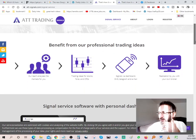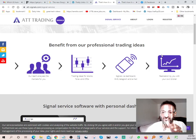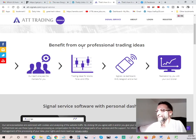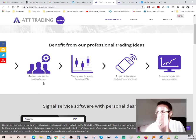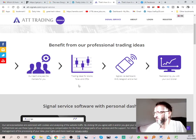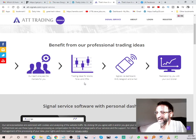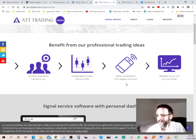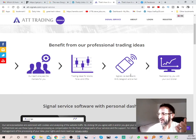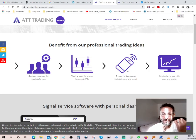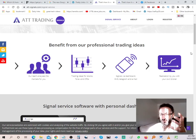It's pretty powerful and it gives you a nice layout. It gives you basically your own login to your own trading dashboard and shows you all your signals. Benefit from our professional trading ideas. Our team analyzes markets for you, trading ideas for stocks, Forex, and CFDs. Signals via dashboard, SMS, telegrams, and emails. So basically you're constantly getting emails for any new signals, or SMS or telegram whichever way you want it, so you're constantly being updated with new information which is really nice to have.